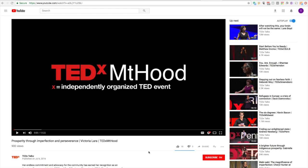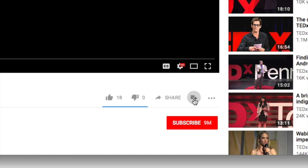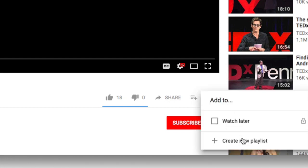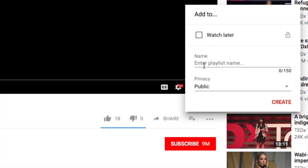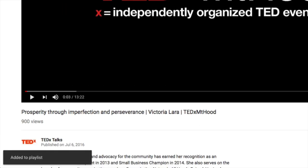So first off, you go to your TED Talk. Then head over here — you should see the plus and three little lines next to Share. And you can go to Create New Playlist. I'm going to call this maybe Victoria Lara Speaking. This way you could put your TED Talk along with some of your other big speaking engagements. Then we'll click Create, and it's been added to that playlist.